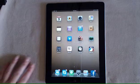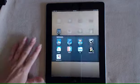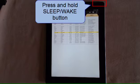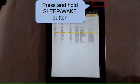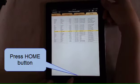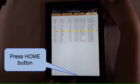I'm going to open up my spreadsheet program, and once the spreadsheet is displayed, I'm going to press the sleep-wake button in the top right corner of my iPad and press my home button.